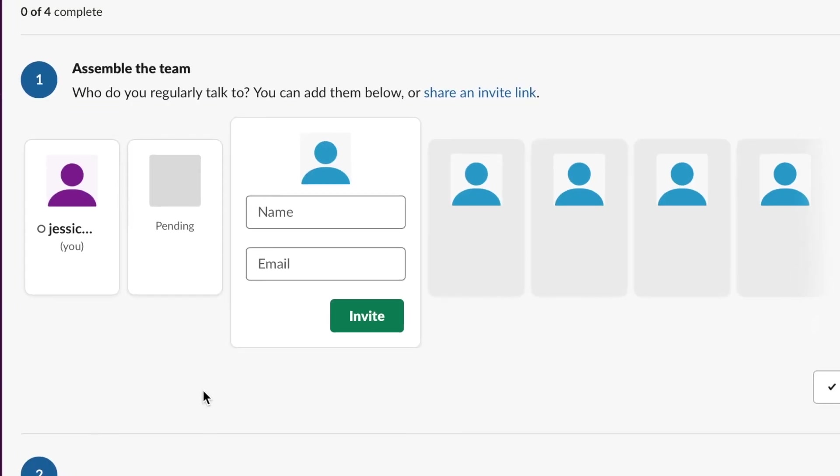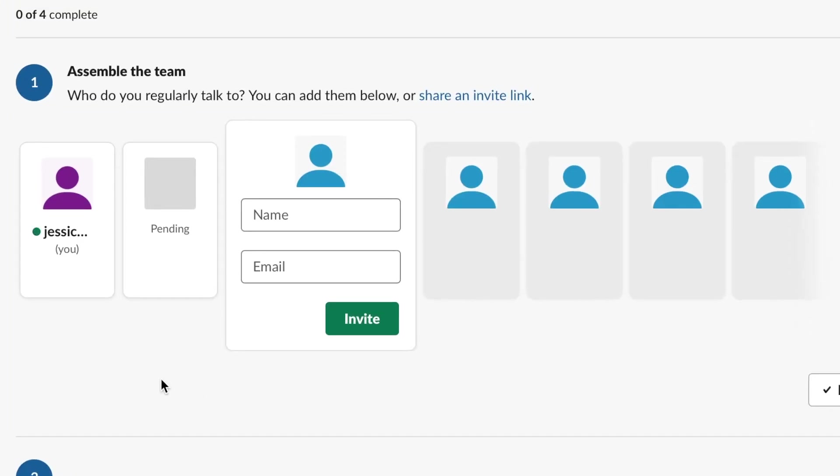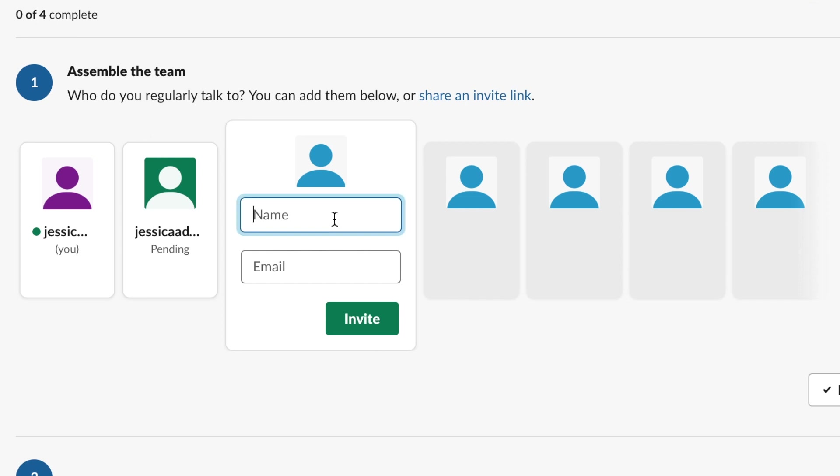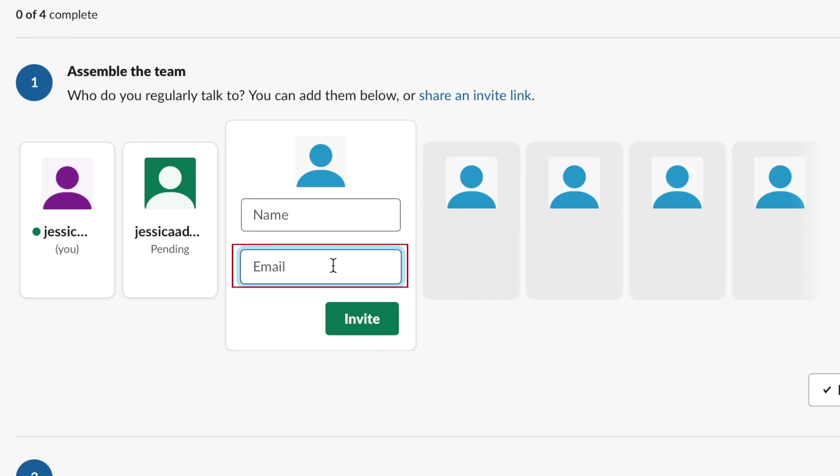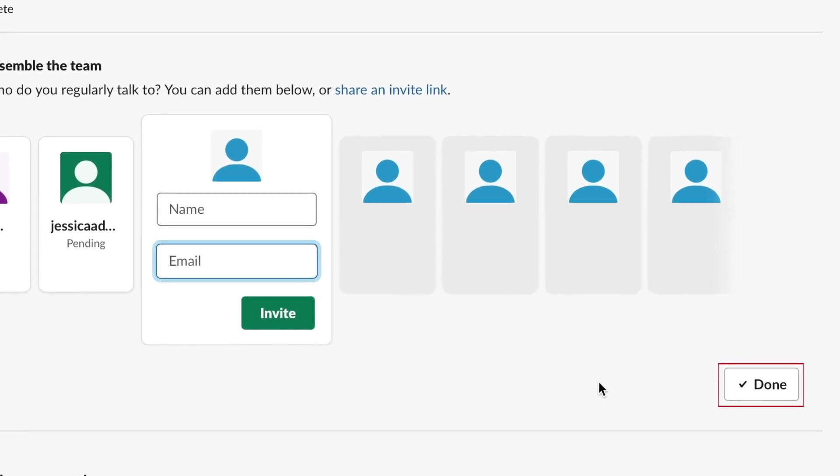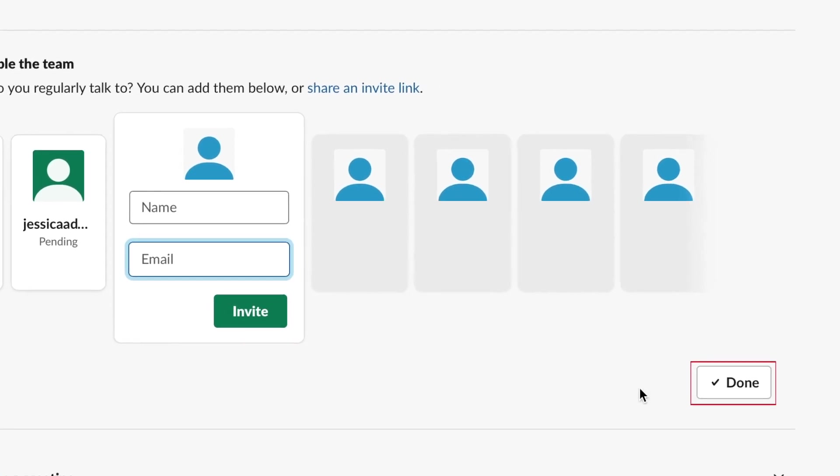There are just a few more steps to finish the setup process. You can invite more teammates if you happen to forget someone in the previous steps. Type in their name and email, and click Invite if you want to add someone else. If you're all done adding team members, click Done.